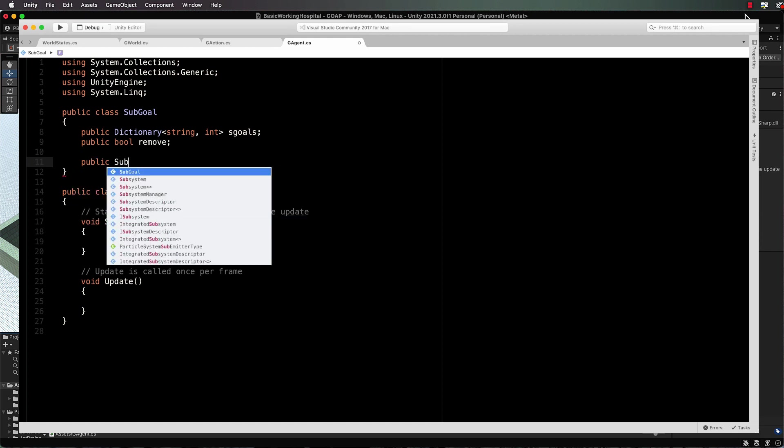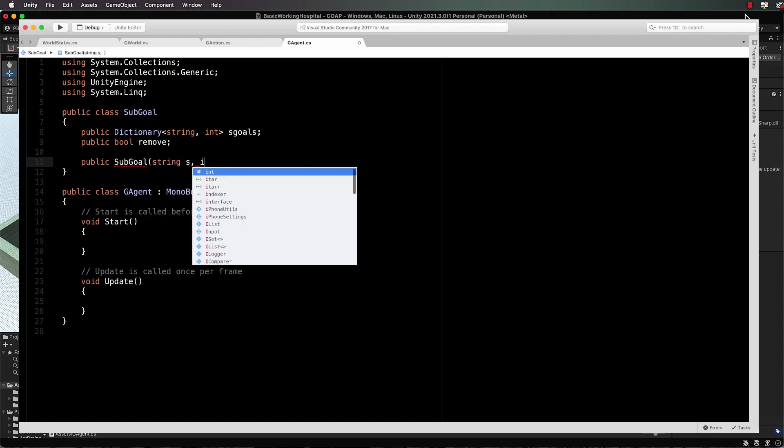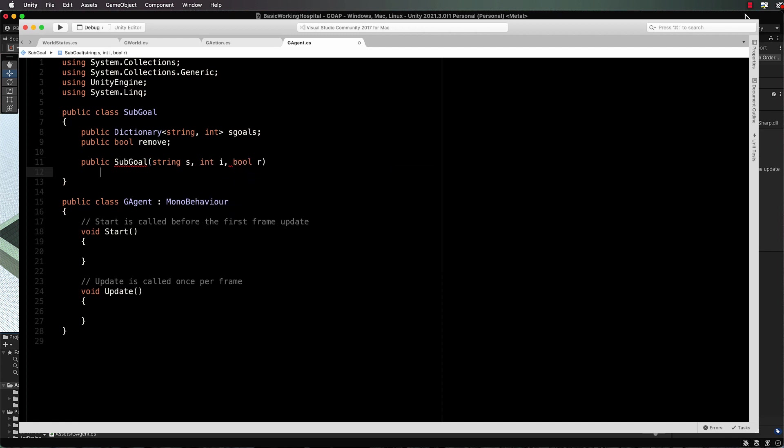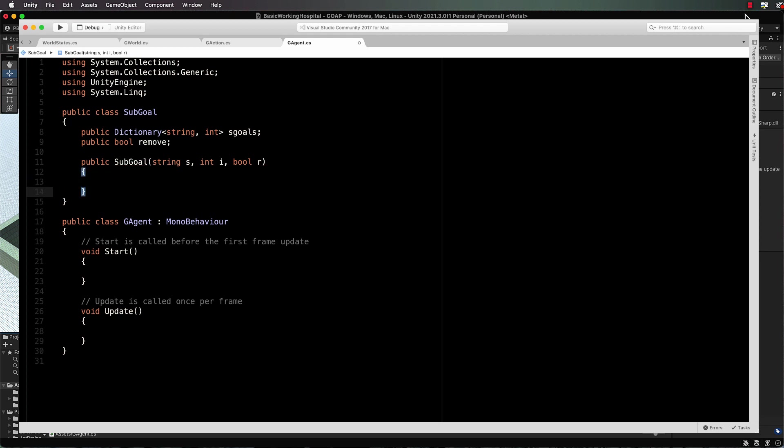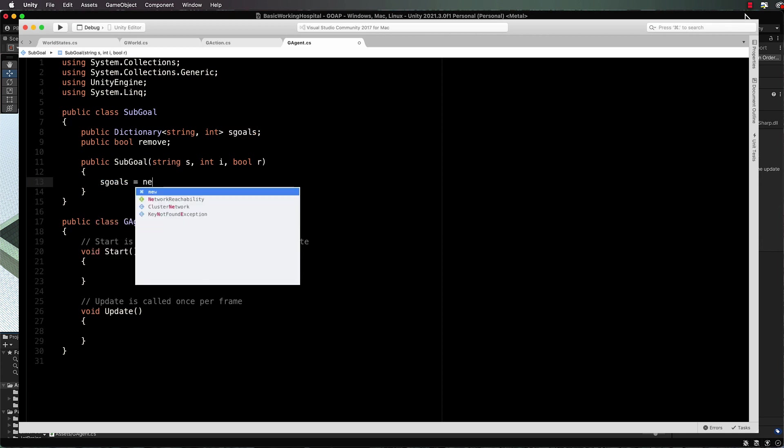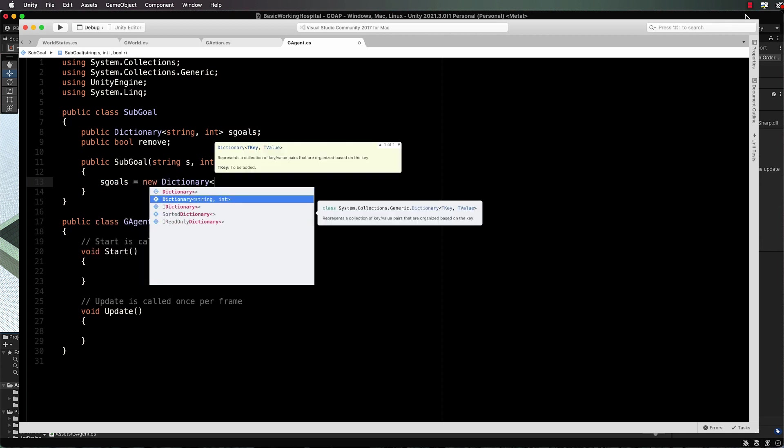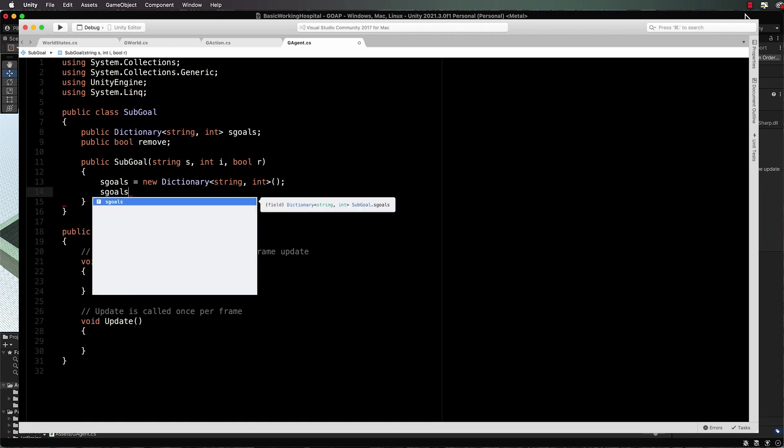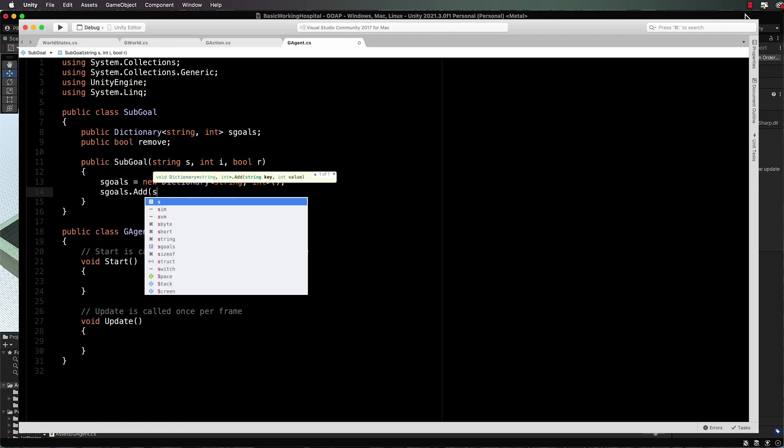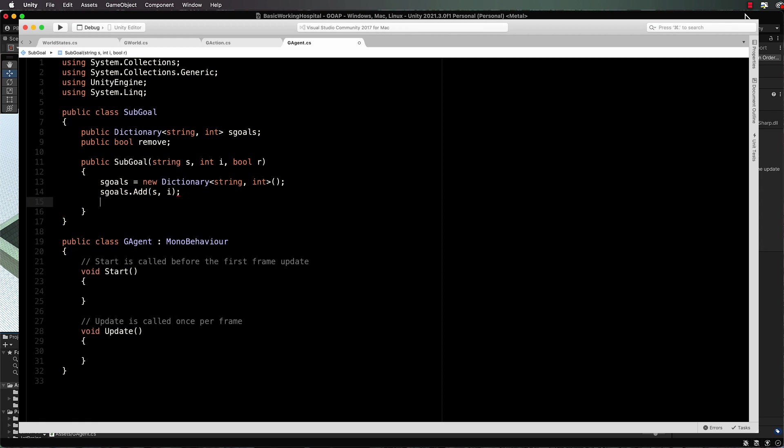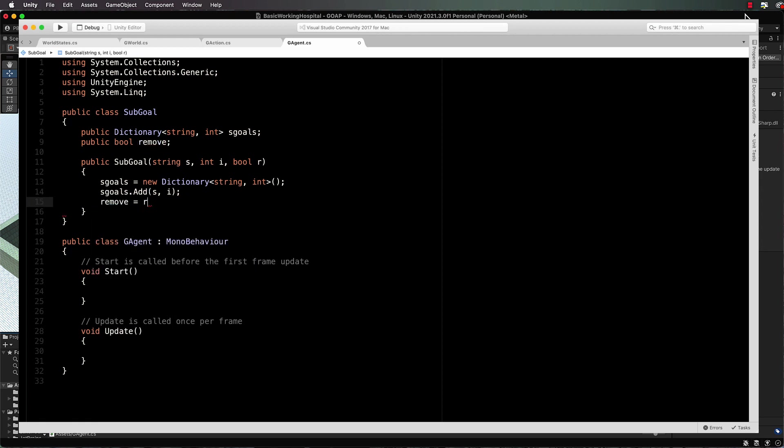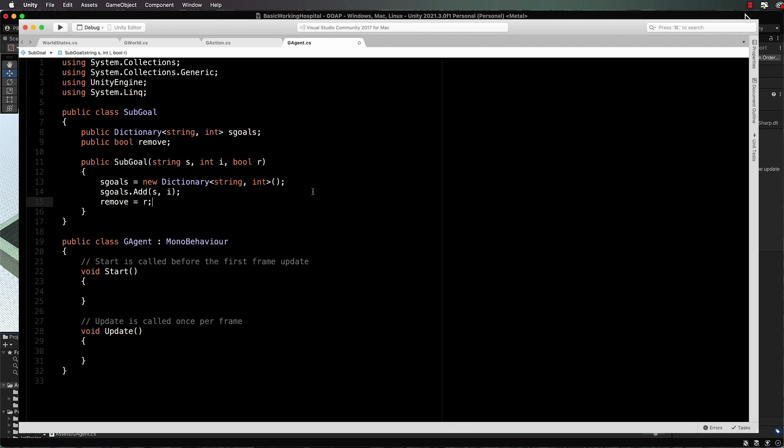So let's now create this. Public sub goal, and we would pass through a string for our key value, int i for its actual value, and the bool r for remove. Then in here let's just set s goals equals a new dictionary for our string and our int, and s goals dot add the one we're passing through, so s and i. And then we're also going to do remove is going to equal whatever r is when it's passed through.